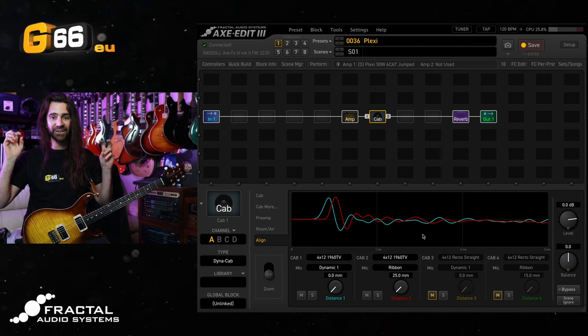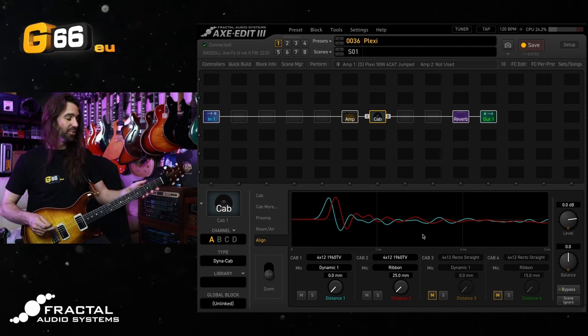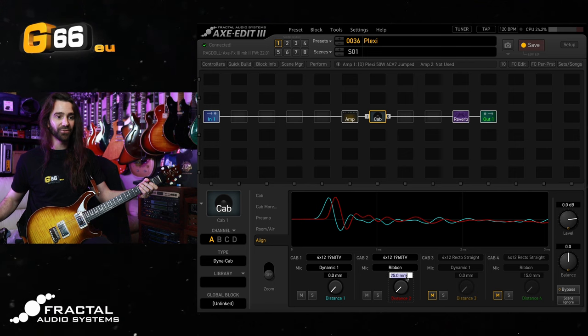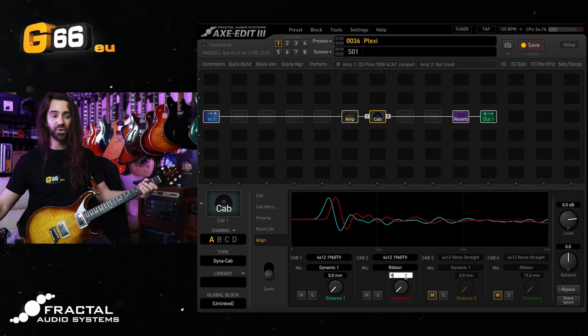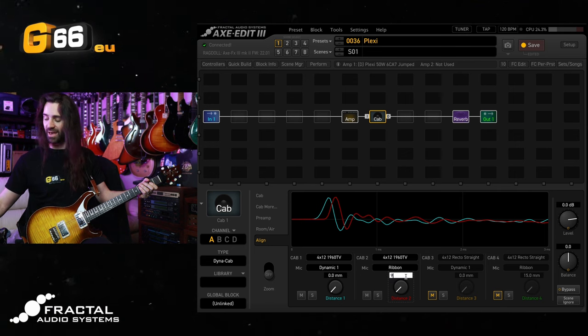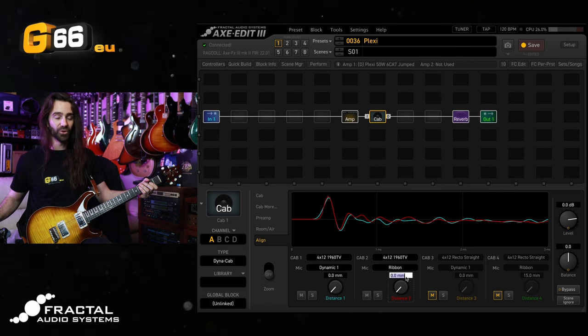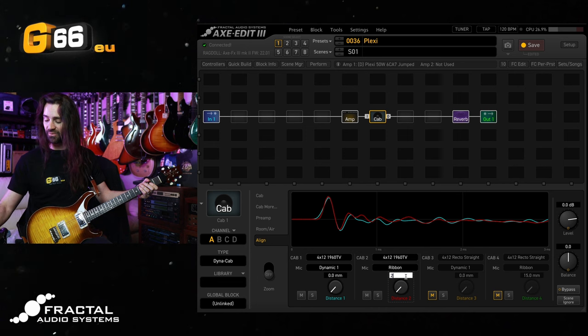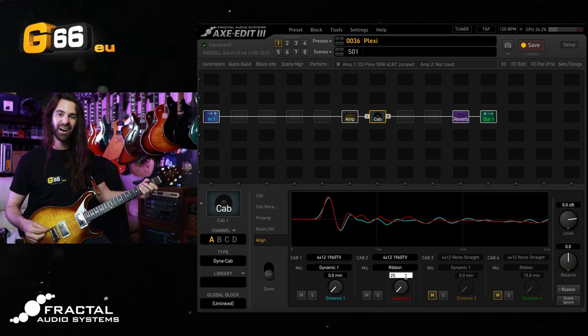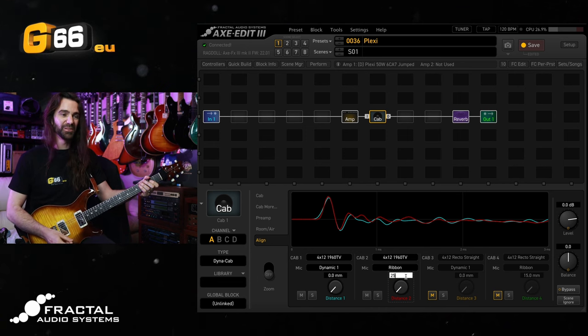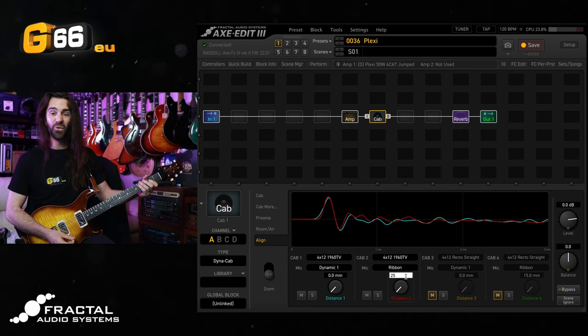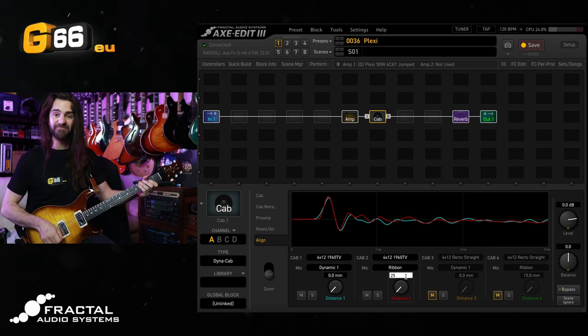Let's see the difference between them perfectly aligned, so setting to zero, and then 25. The high end is just going to be a bit smoother overall, a bit more pleasant.